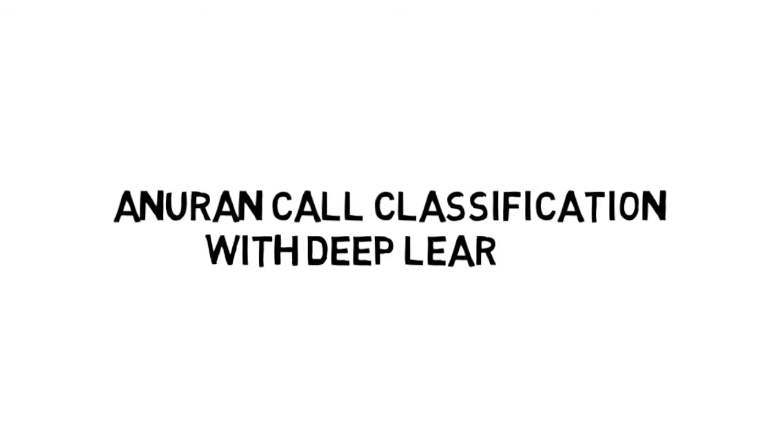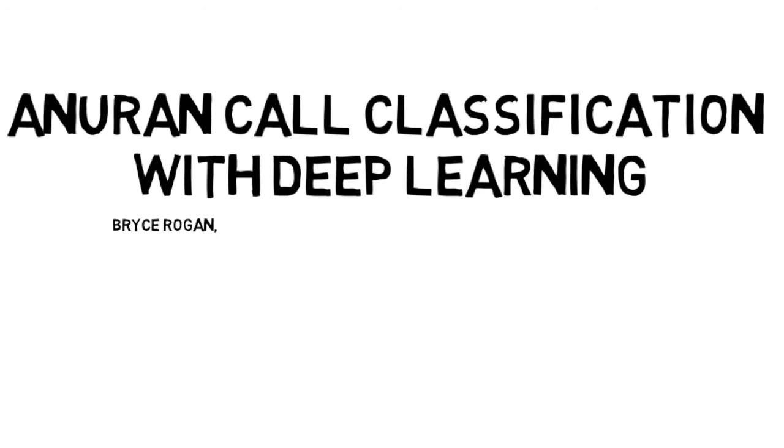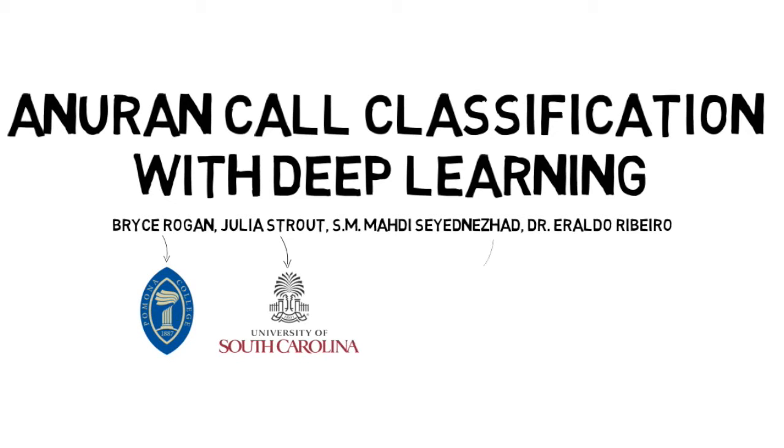Hello, I'm Julia Strout from the University of South Carolina. And I'm Bryce Rogan from Pomona College. We are here at the Amalthea RU, where we are trying to classify anuran calls using deep learning.